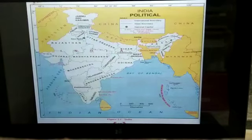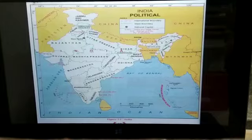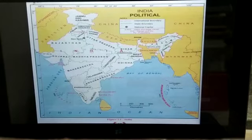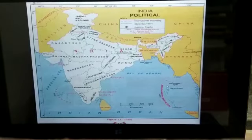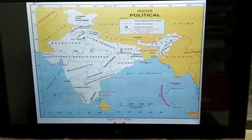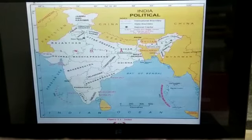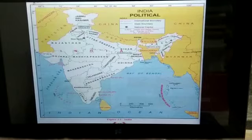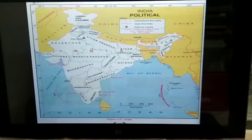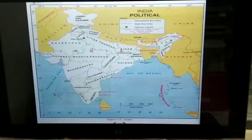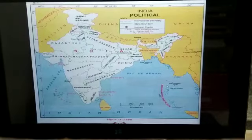In this slide you can see India's political map. This political map comprises of our states, our capital, our neighboring countries, the extreme southern tip of our country, and various oceans. These are the things we are supposed to learn in this chapter, and all these things we are supposed to show on our map also.